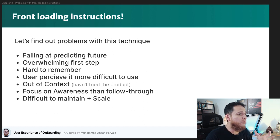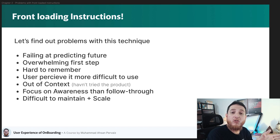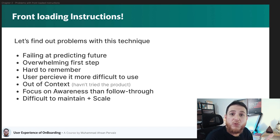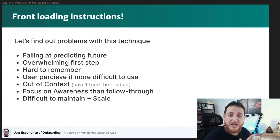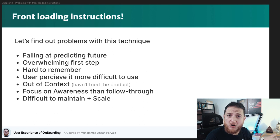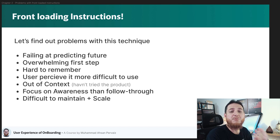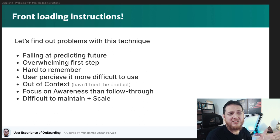Next is focus on awareness without follow-through. You are just making your user aware of the product — telling them how it works, how it operates, or what its features are — but you are not following through on what the user wants or what they are trying to do. The last problem is that it is difficult to maintain and scale. Whenever your product changes, you have to change the onboarding video or slides.